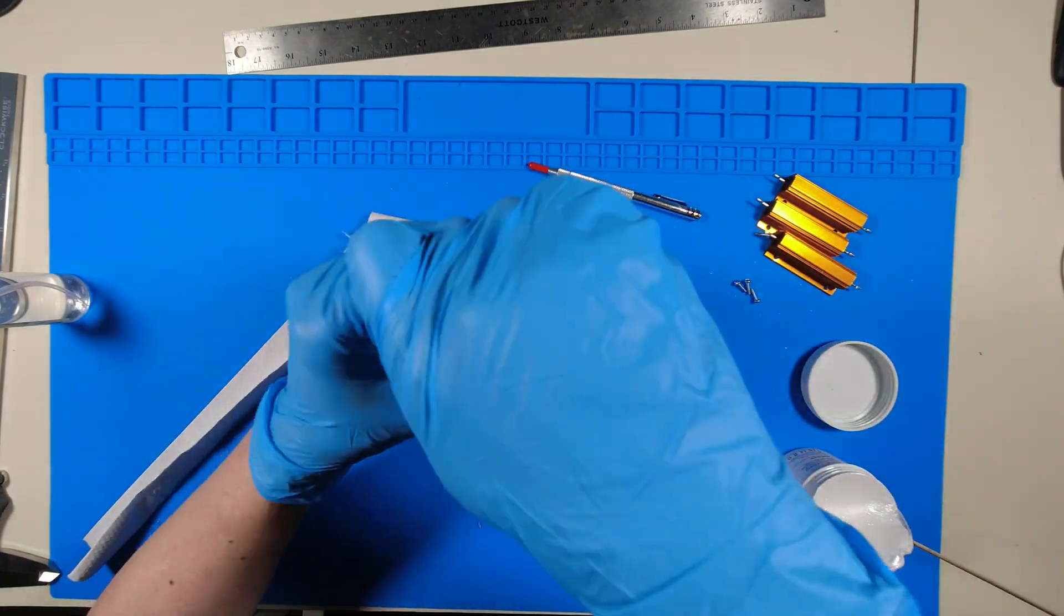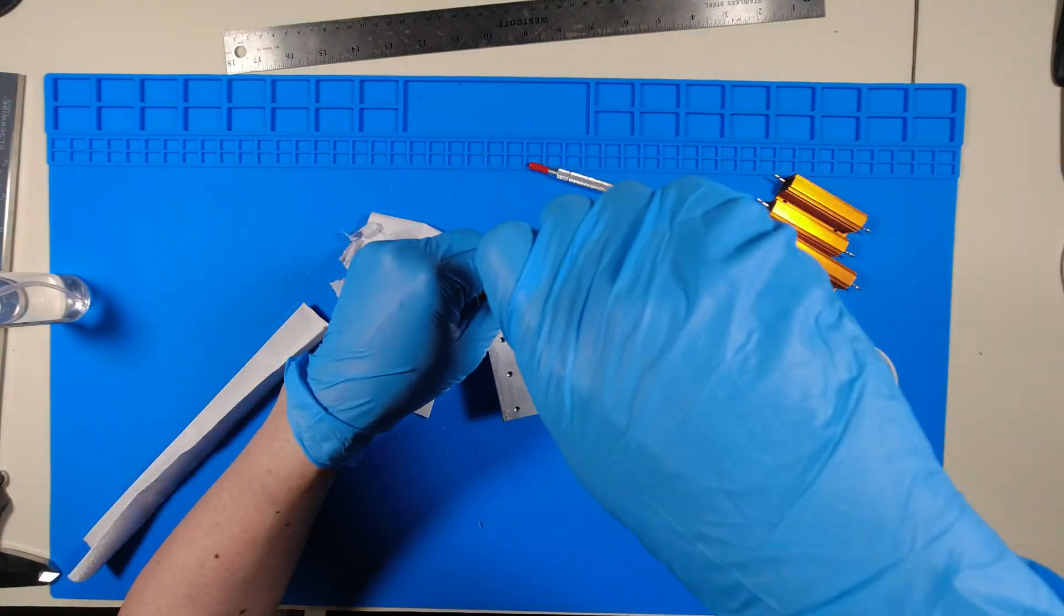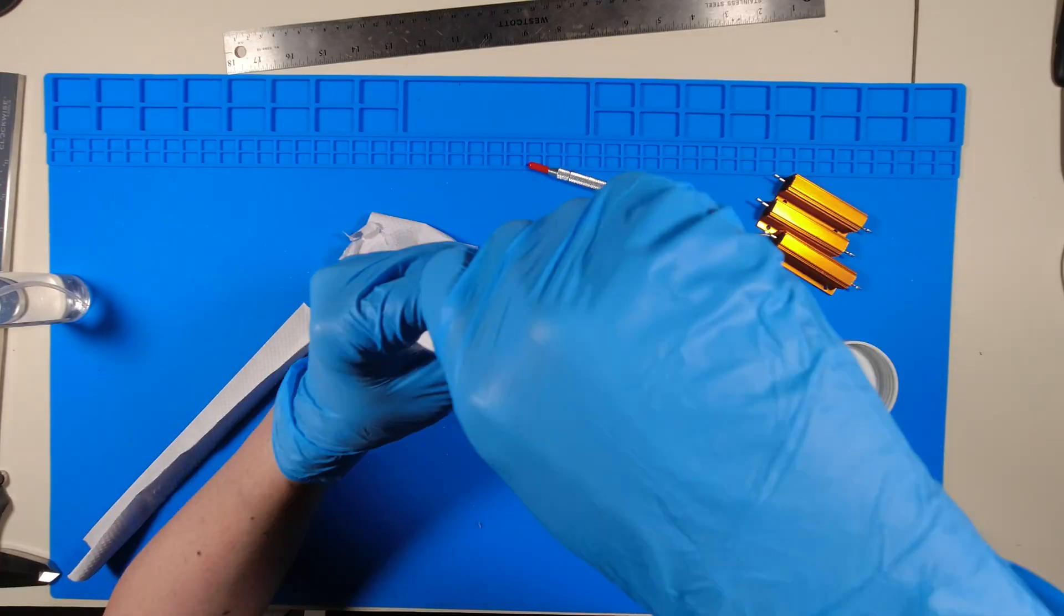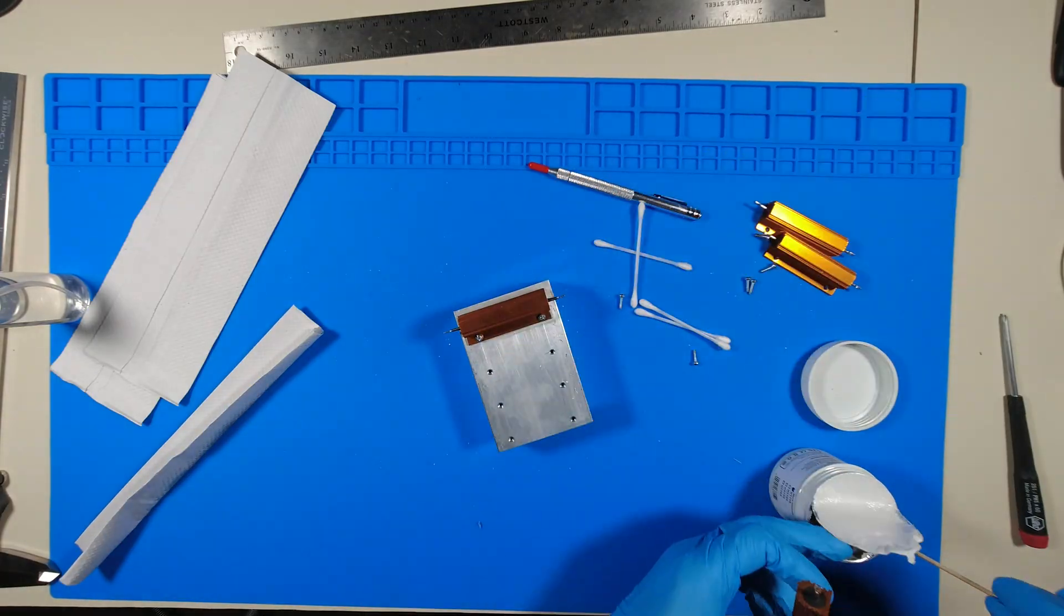This stuff is a mess. It's hard to clean off. Make sure you have gloves and keep towels nearby.